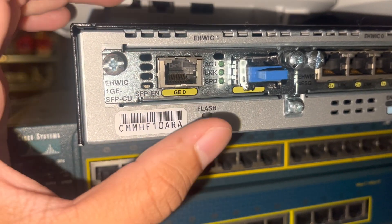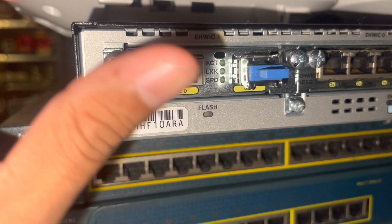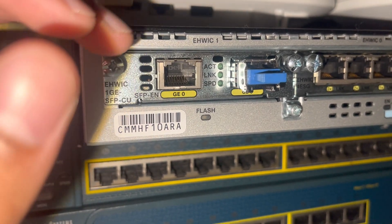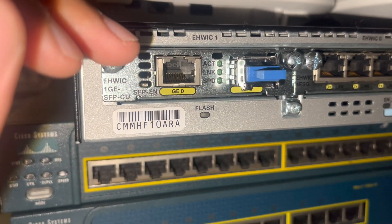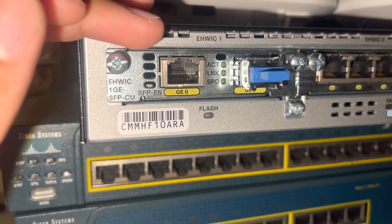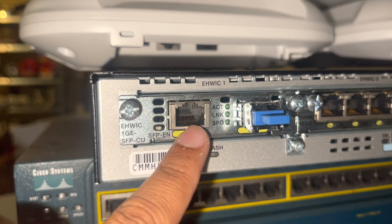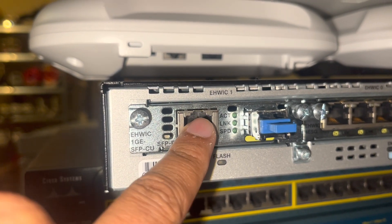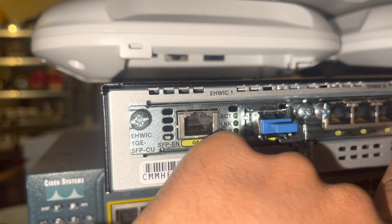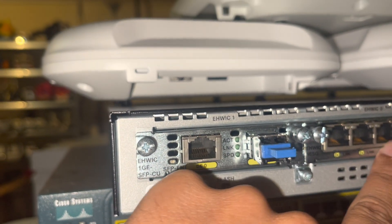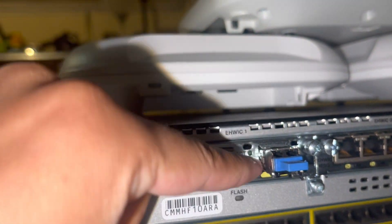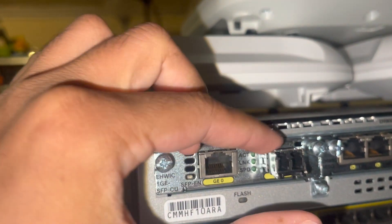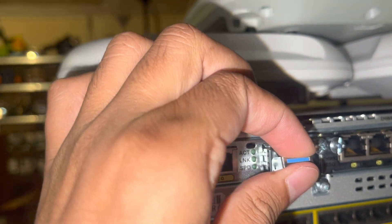When you configure it, you'll see it's called an interface. So these are all interfaces - you have four interfaces here. Over here you have an SFP. So this is what an SFP looks like.